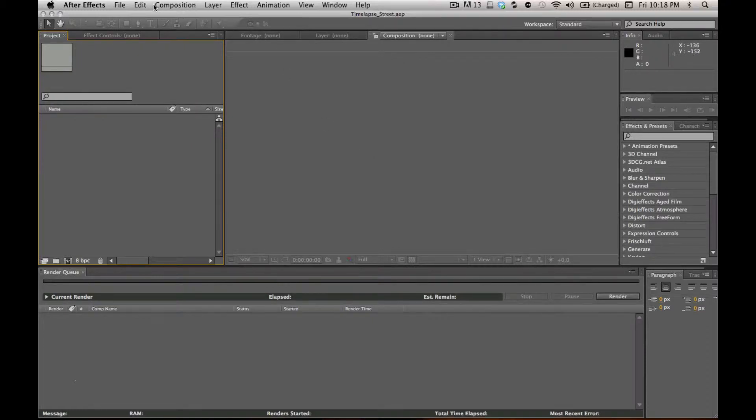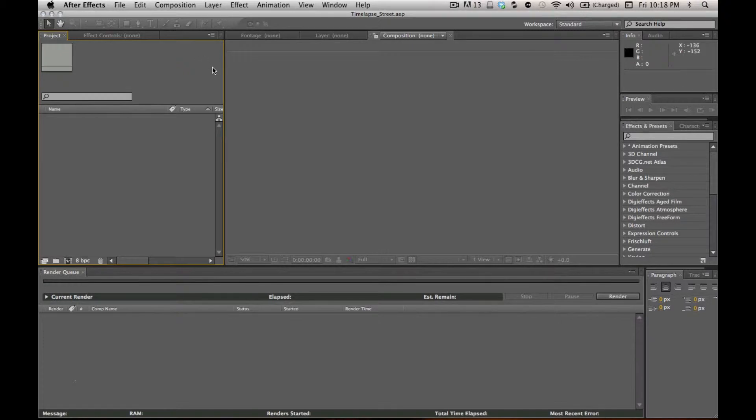I'm going to show you the easiest way I've found to deal with RAW time-lapses. I used to shoot JPEG because I thought it would be too hard for my computer to deal with, but once I figured these steps out, I always shoot RAW now for all my time-lapse stuff. So let's get started.